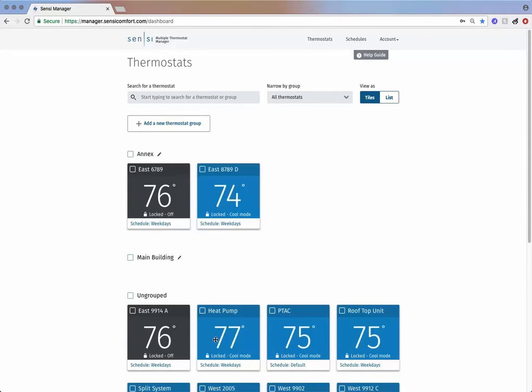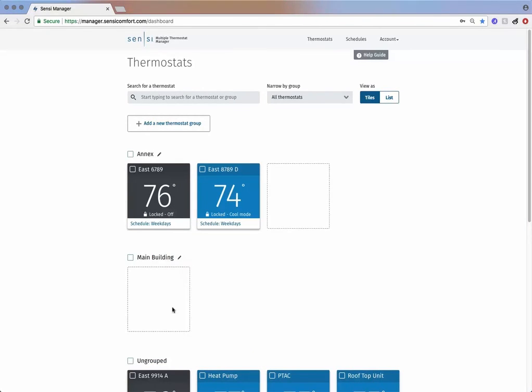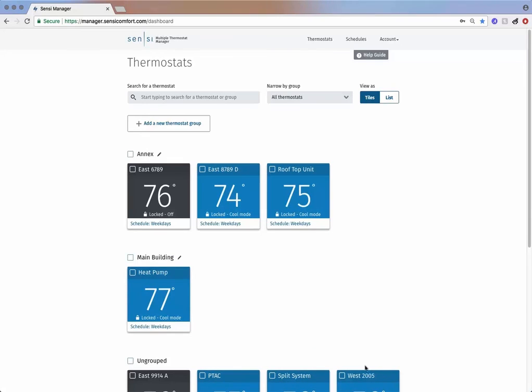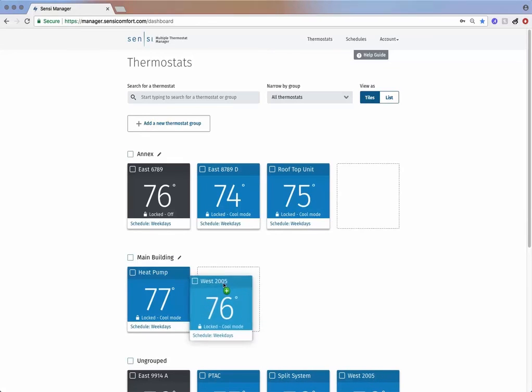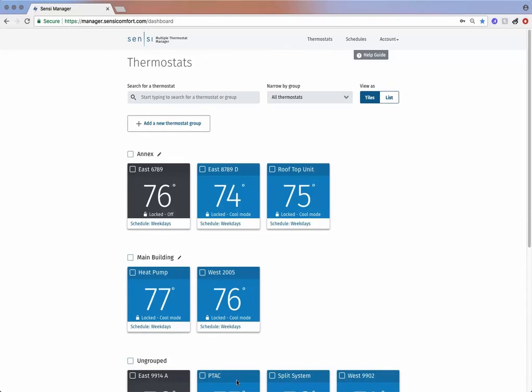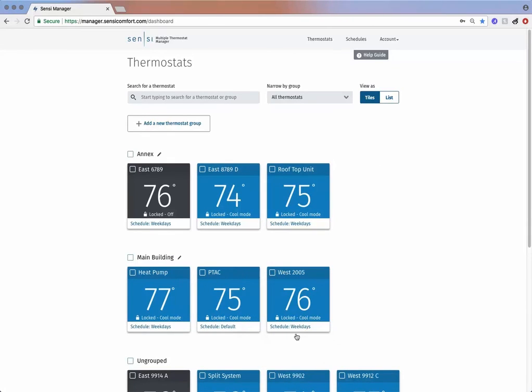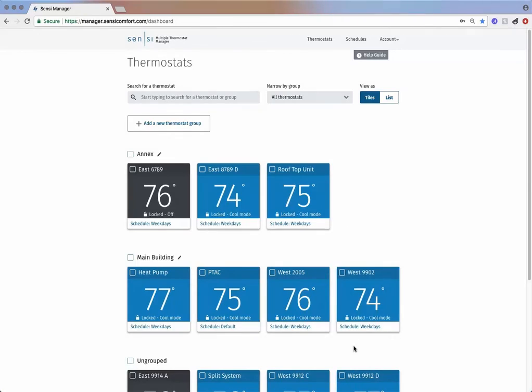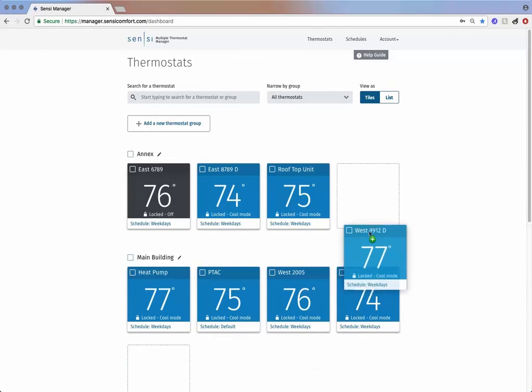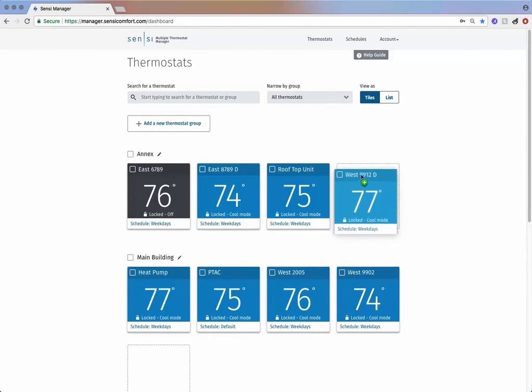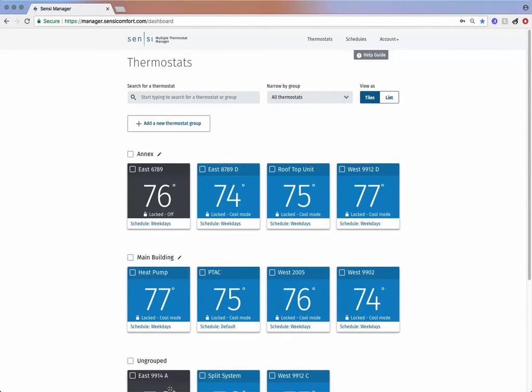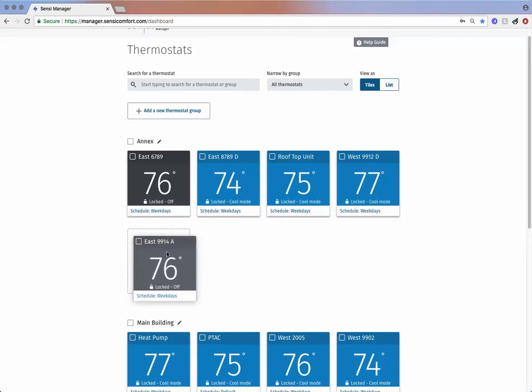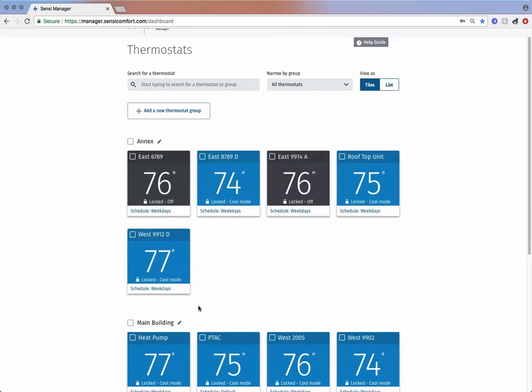Easily consolidate and customize settings across multiple thermostats by grouping and sorting. You can make adjustments to any thermostat from your desktop or mobile device by visiting manager.sensicomfort.com. This completes our introductory tutorial.